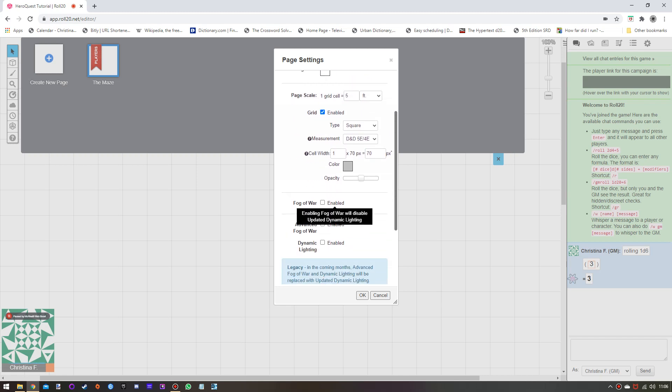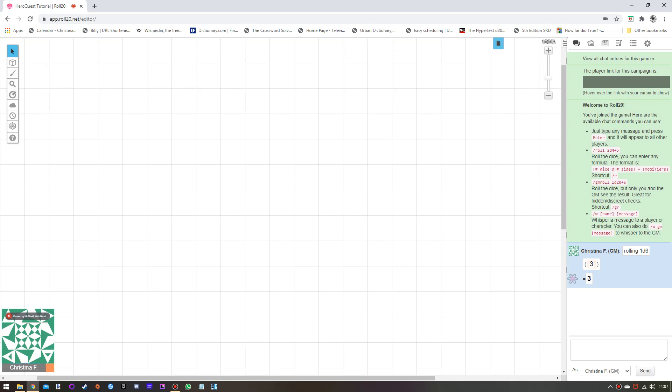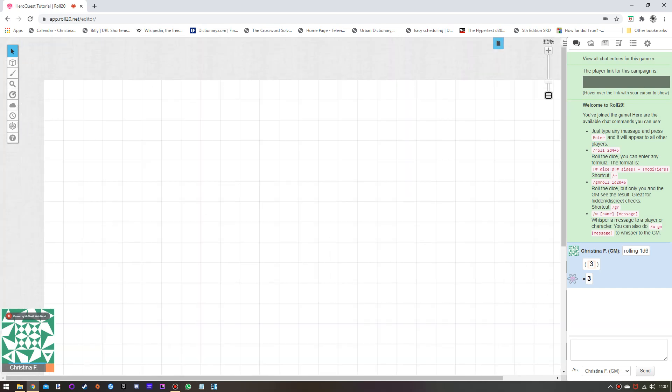The only option I tend to use is fog of war, so that you can pre-place and then reveal the map of the board as you go. But there's no reason you have to do that — you could instead use the GM layer and just show the tokens as you need. We'll enable fog of war later to show you how that works.